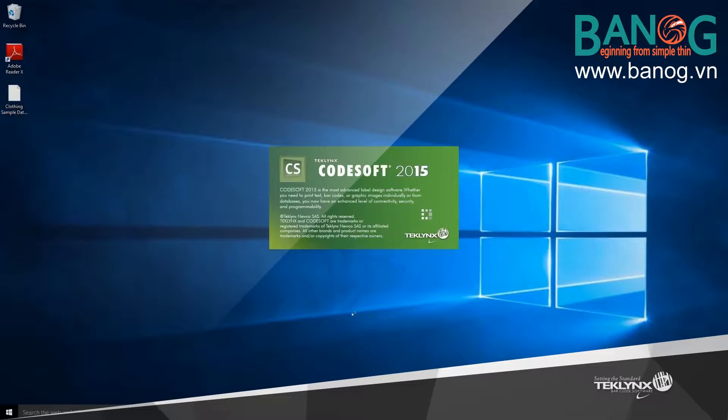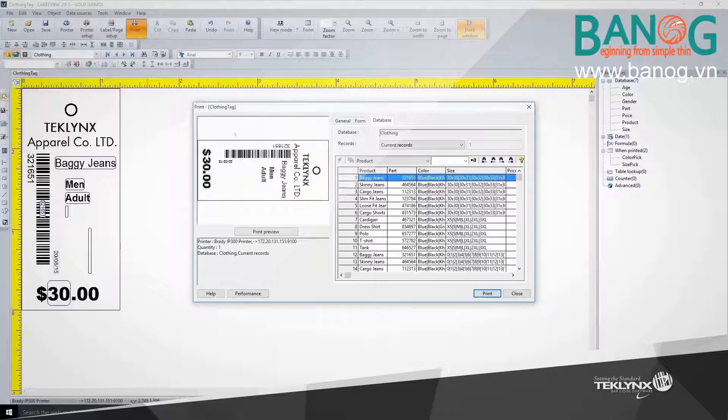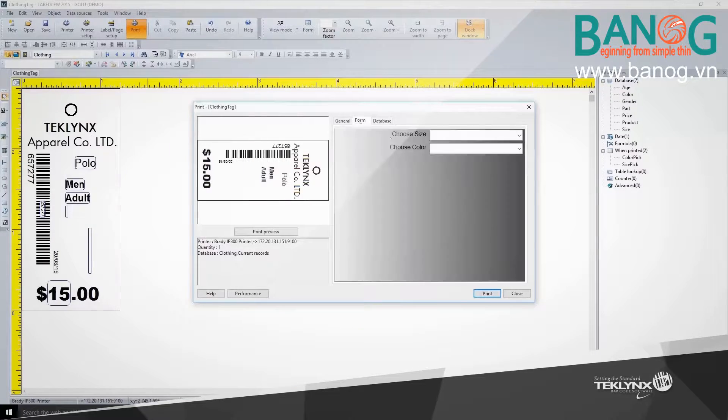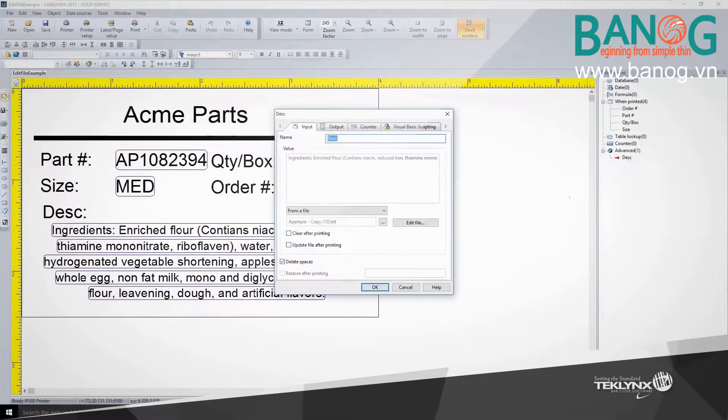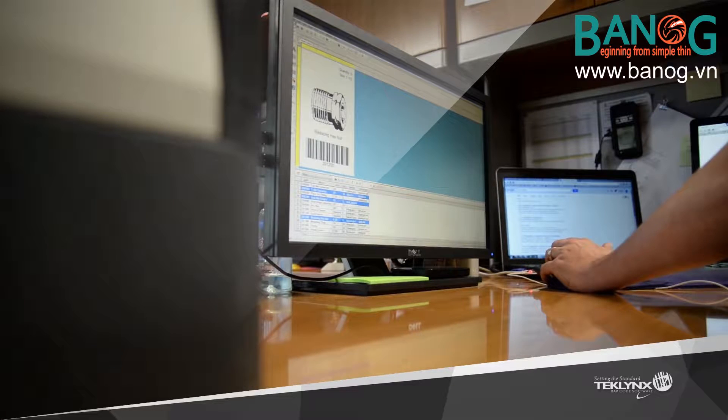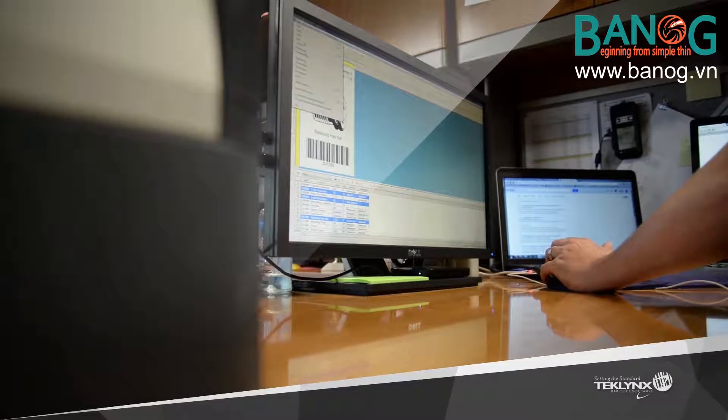TechLink's 2015 label design solutions are packed with enhanced features and increased functionality that will help you get the job done.